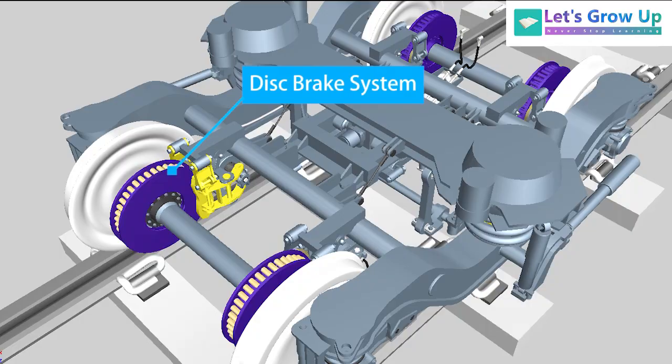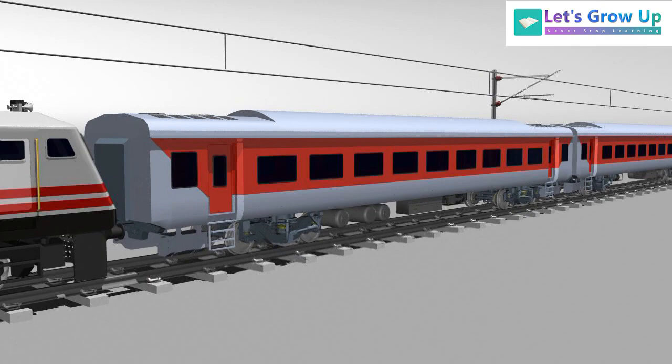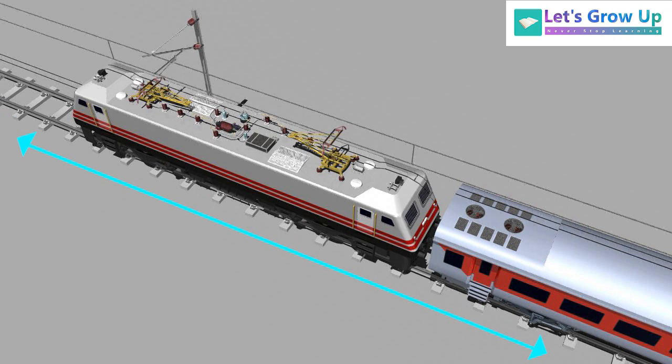The axle-mounted disc brake system is utilized in LHB-type coaches for better performance and permits emergency braking within the stipulated limits when the brakes are applied on a straight track at a speed of 160 kmph.